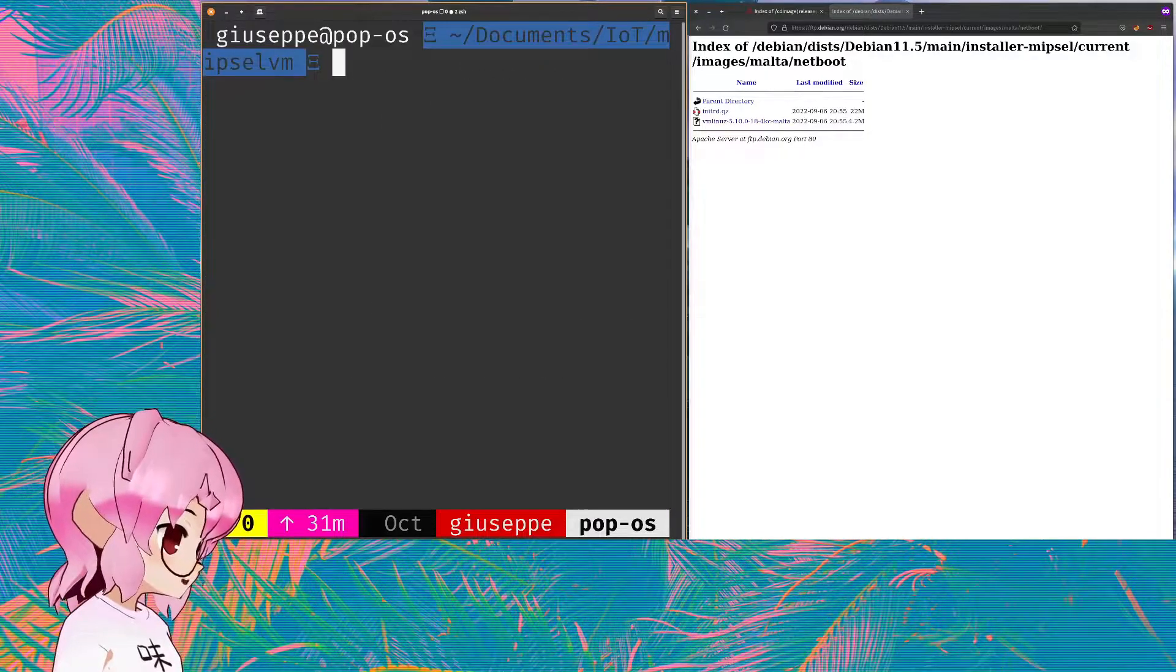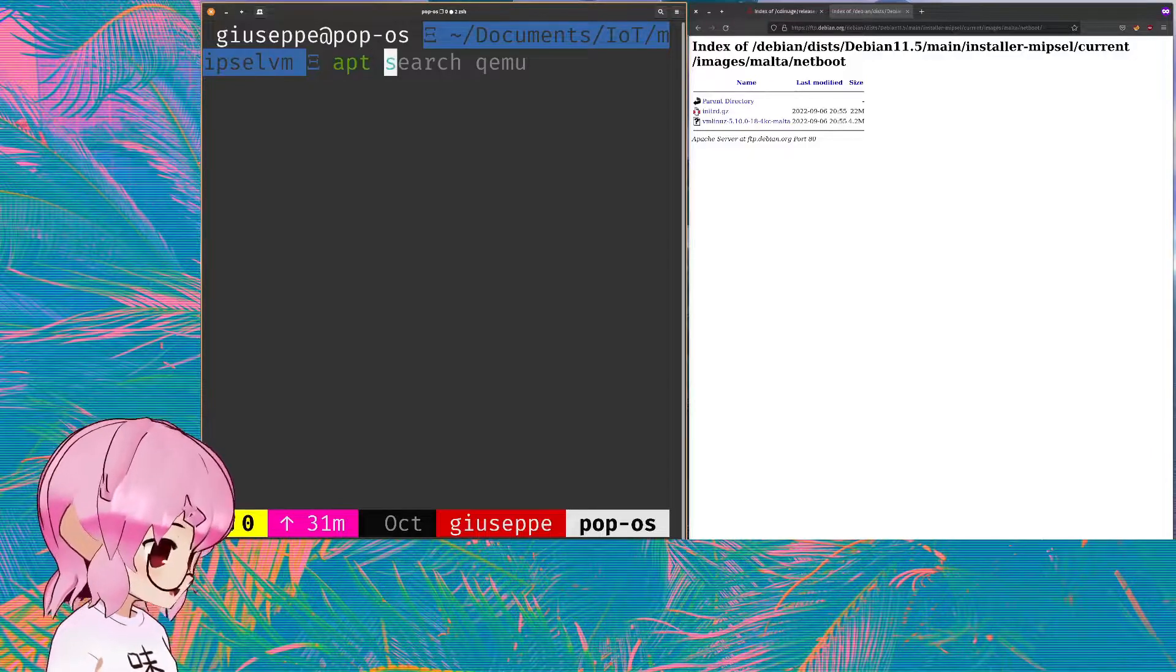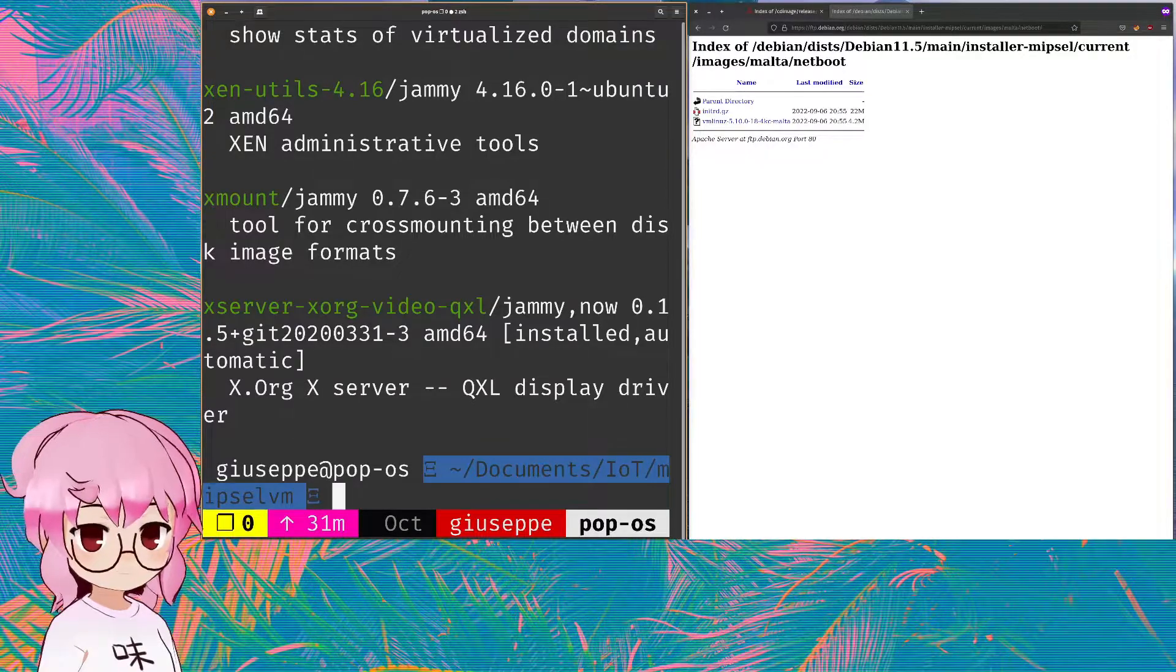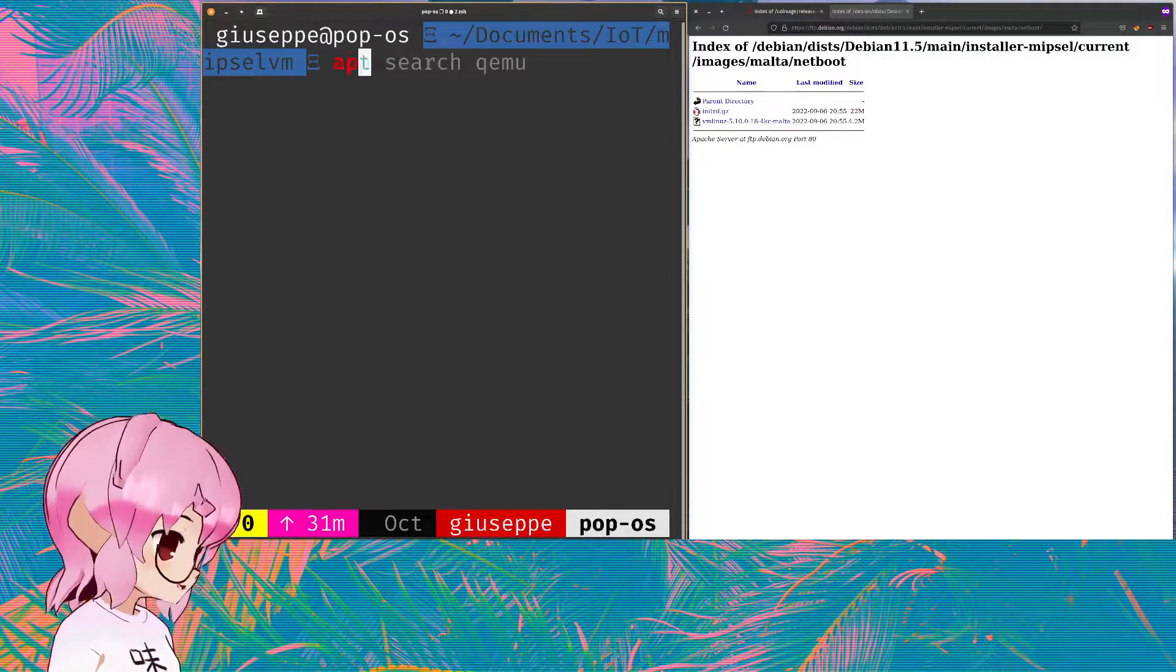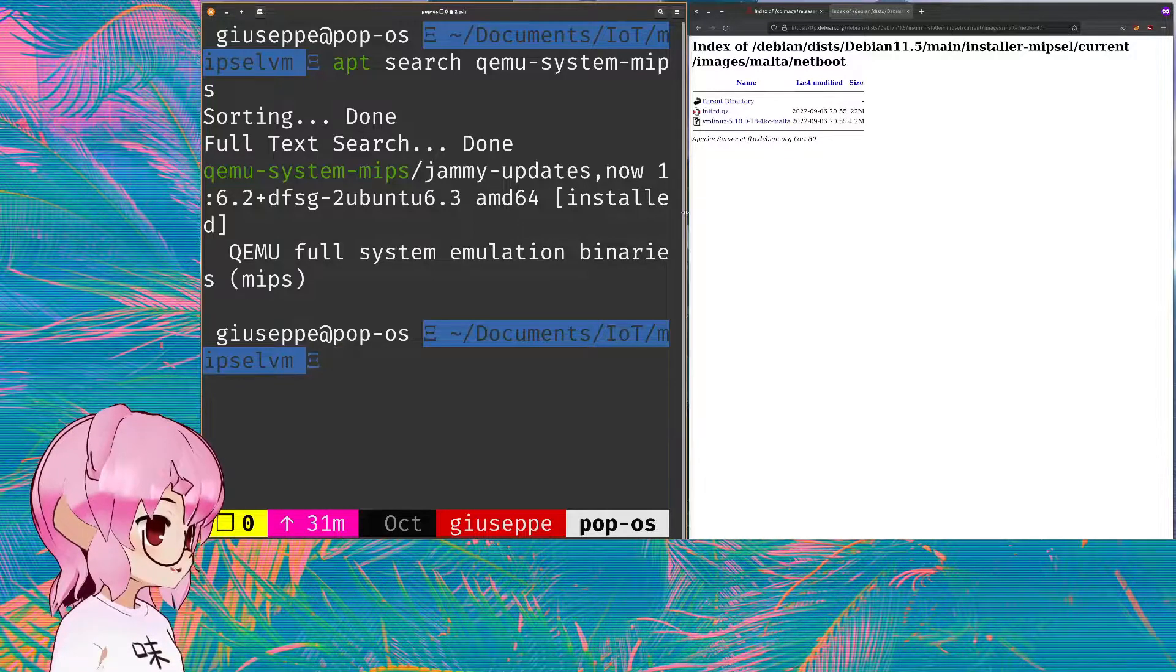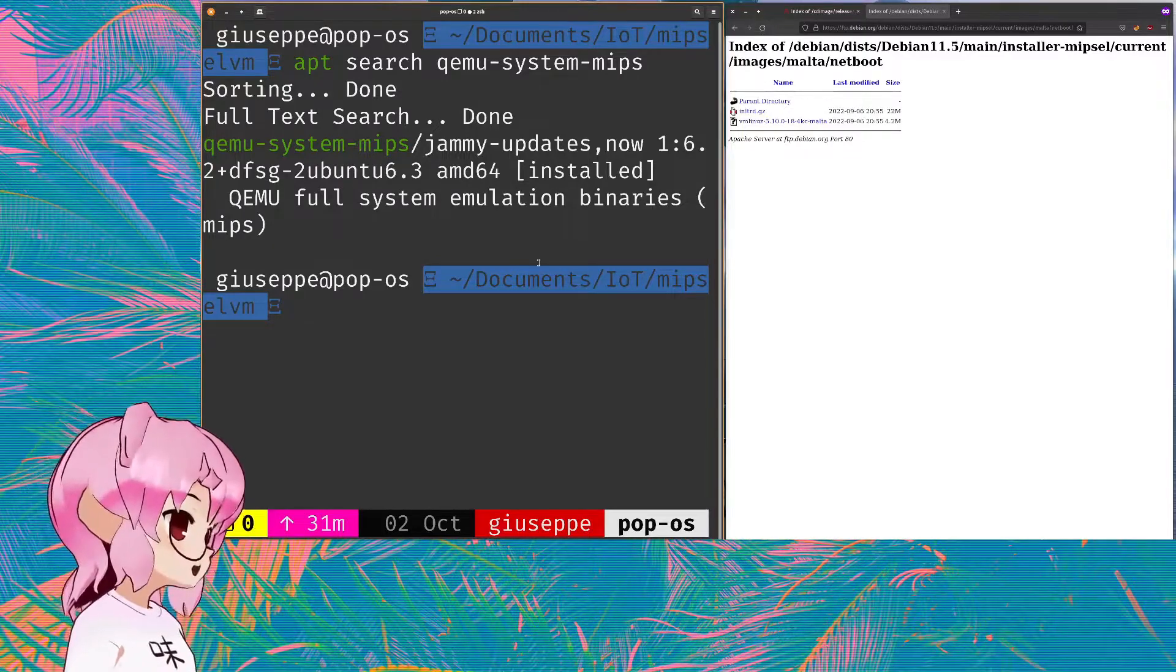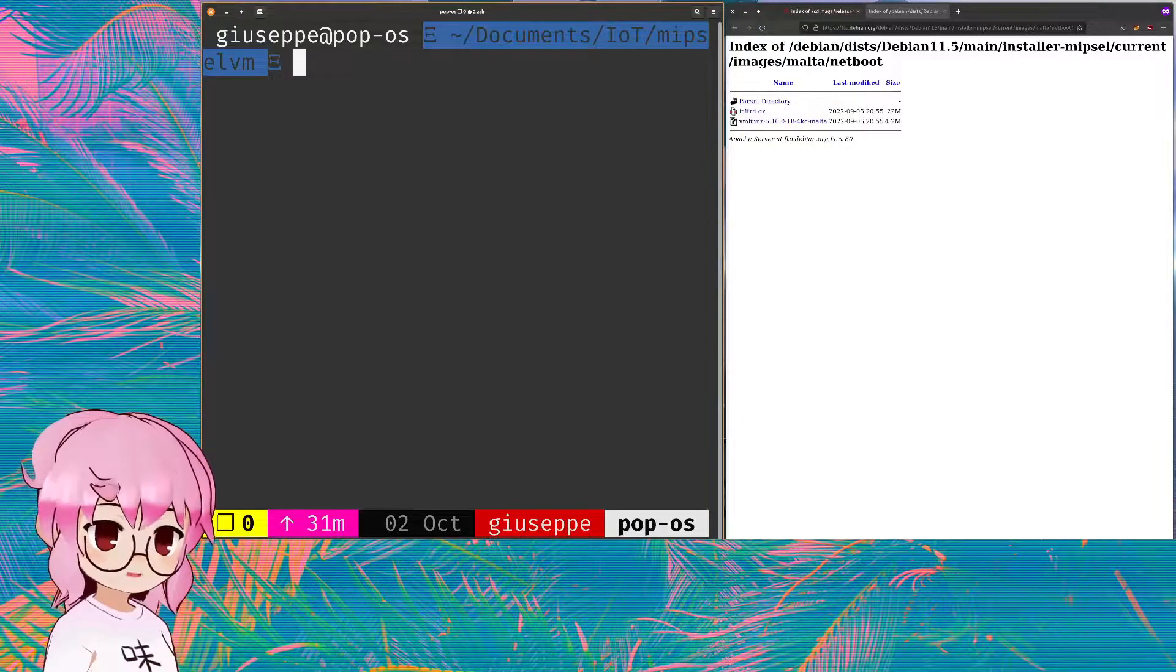So from here what we can do is create, well first off you'll have to install QEMU, so you can apt search QEMU and install the QEMU utils. We'll also have to install QEMU system MIPS and that's gonna allow you to emulate MIPSEL, MIPS, MIPS64, you know multiple different types of smaller architectures.